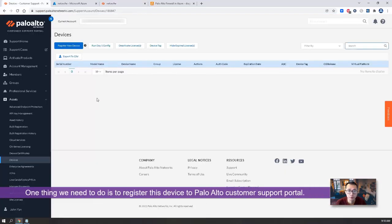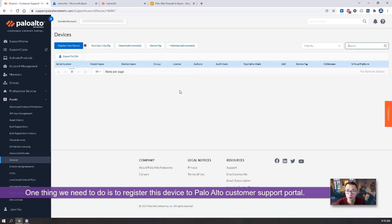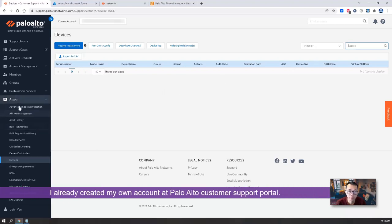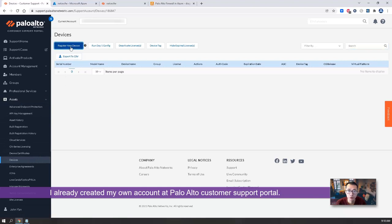One thing we need to do, we need to register this new device. So we are at the customer support portal. You register an account. Then go to asset, device, register new device.